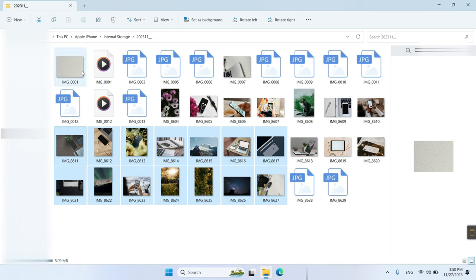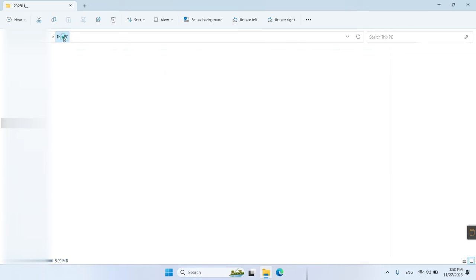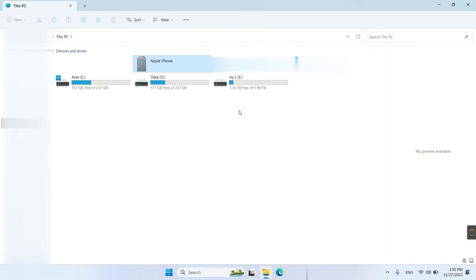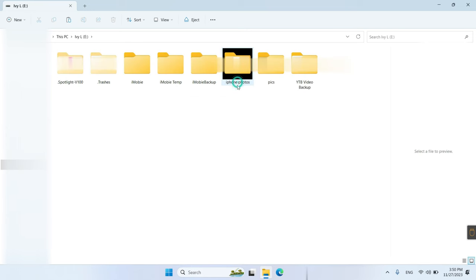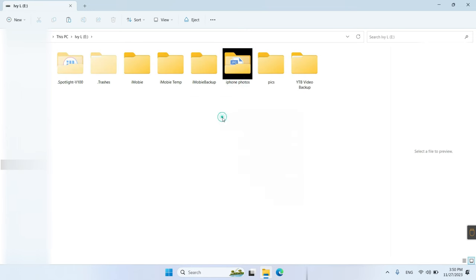Finally, click on your external hard drive in this PC. Paste photos in it and done.